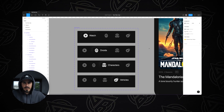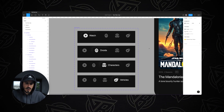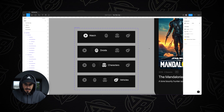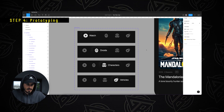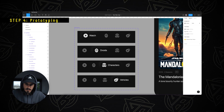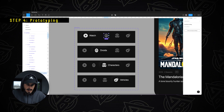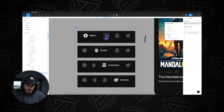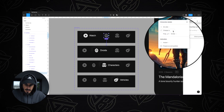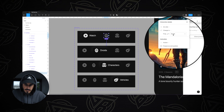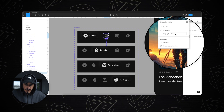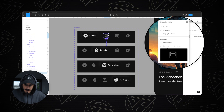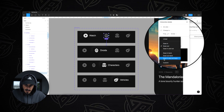So we have four variants of that menu: watch, droids, characters, and vehicles. The next step is to prototype it. I'm going to go to the Prototype tab, select the droids icon, and drag an arrow to the droids menu. I'll select on click, change to — making sure it's the droids variant — and for the animation I'm going to choose smart animate with ease in and back.